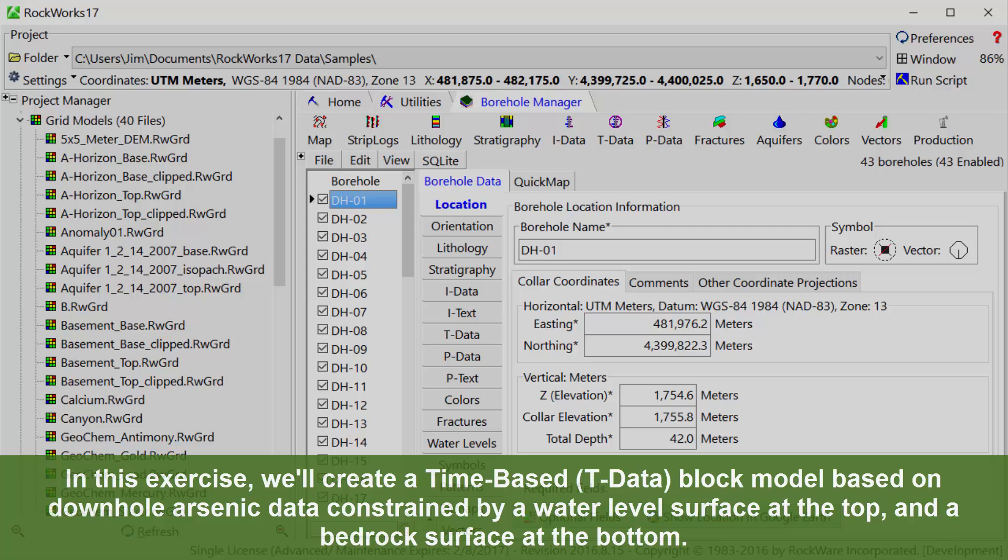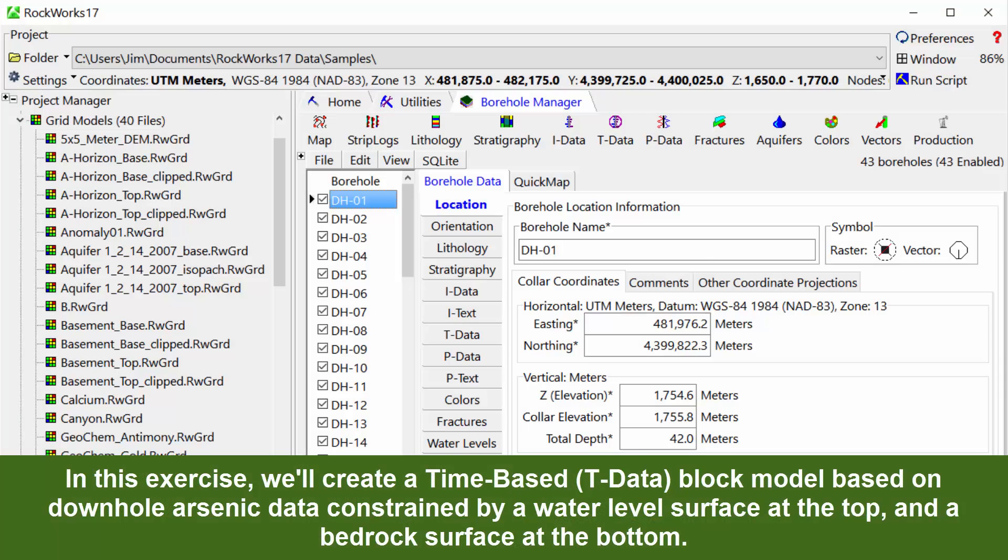In this exercise, we'll create a time-based or T-data block model based on downhole arsenic data constrained by a water level surface at the top and a bedrock surface at the bottom.